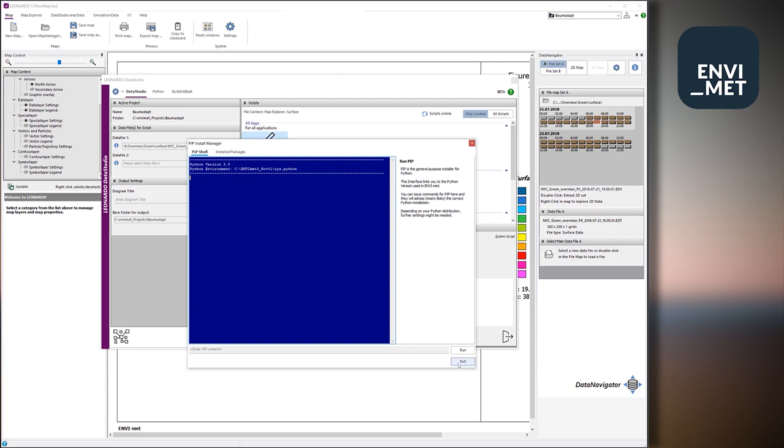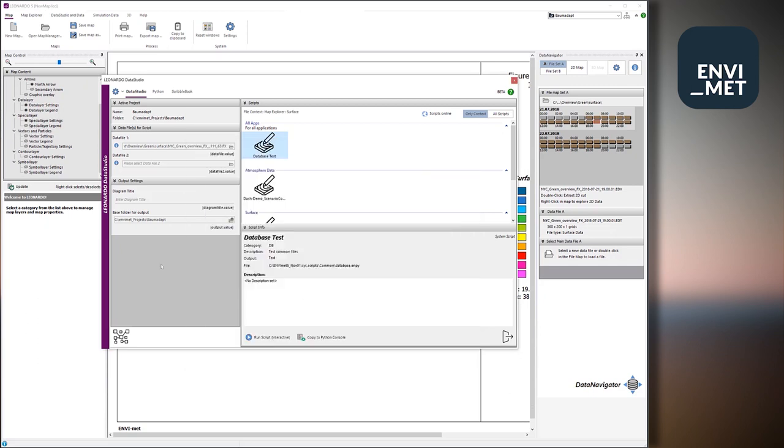So let's return to Data Studio and see what it is. So you have this active project here and you have a data file which is loaded. So in the very moment, this is the data file that has been sent from the Grid Explorer. So it was generated internally, stored as an ASCII file on the computer and loaded in Data Studio.